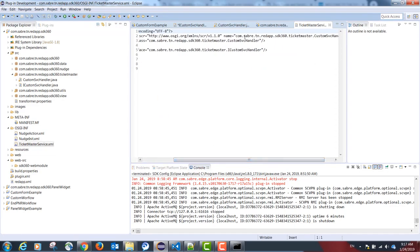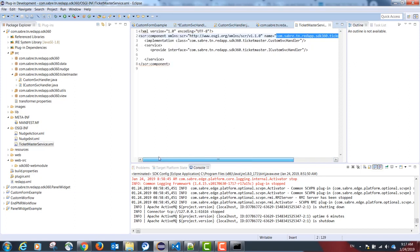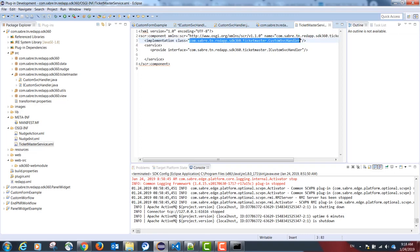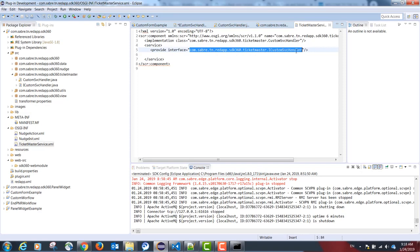The name, which is just for reference. The implementation class, the class that implements our interface. And our interface, the interface that declares the service.